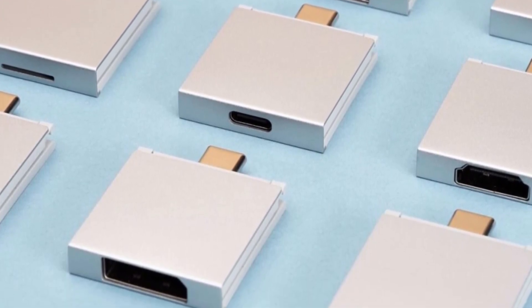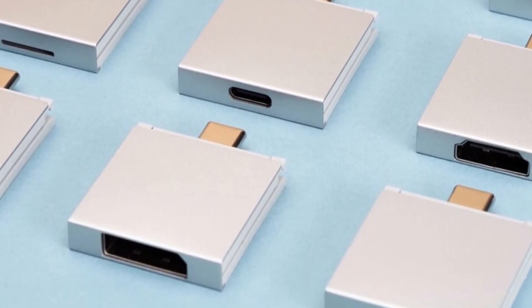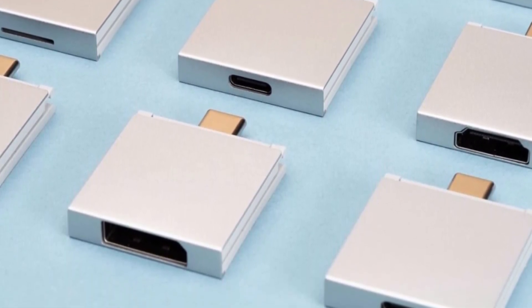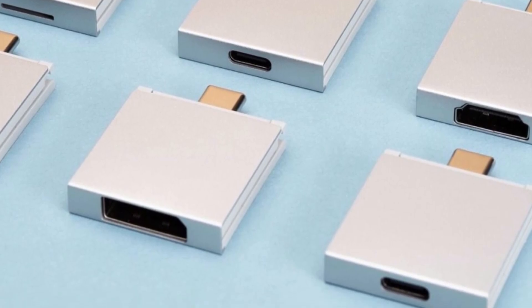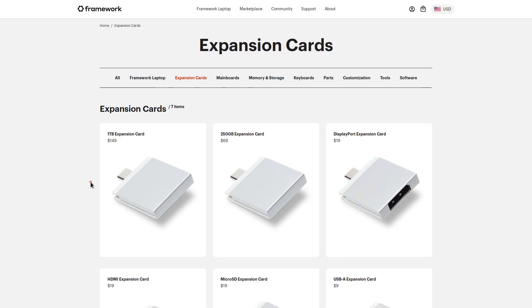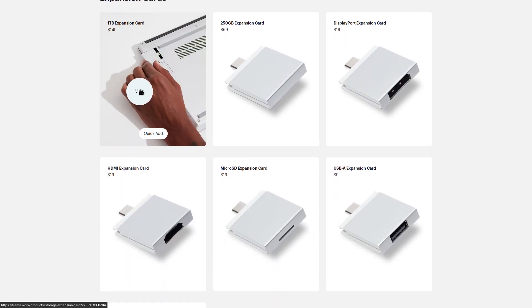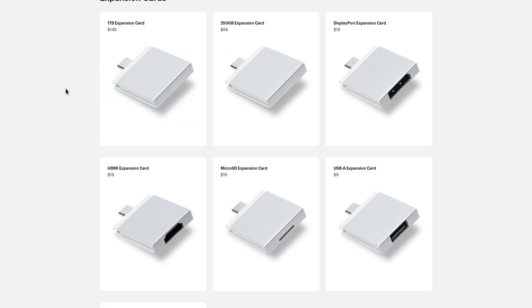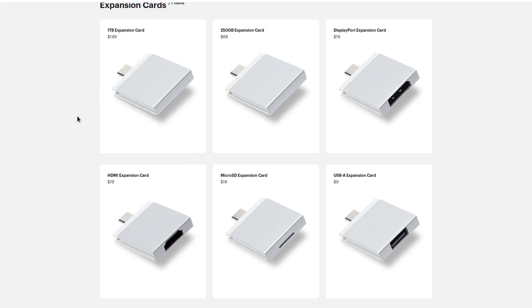And there's many more options that you can buy from Framework for less common input. They even have expansion cards to add additional storage to your computer. So when you're picking a laptop, if you pick a Framework, you don't really have to worry about what I/O is available to it. Everything is swappable, and same goes for your storage.